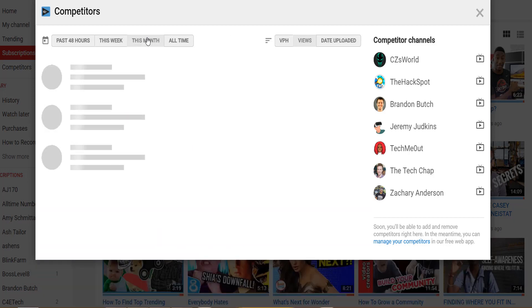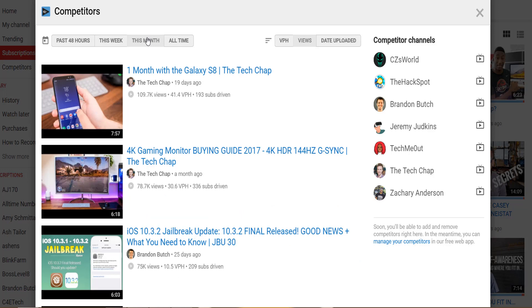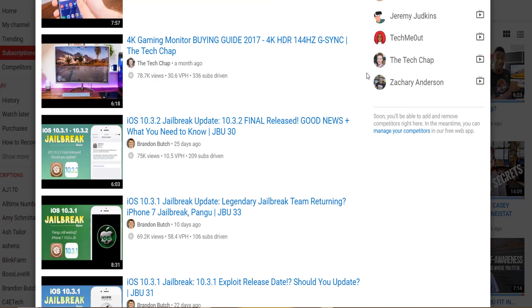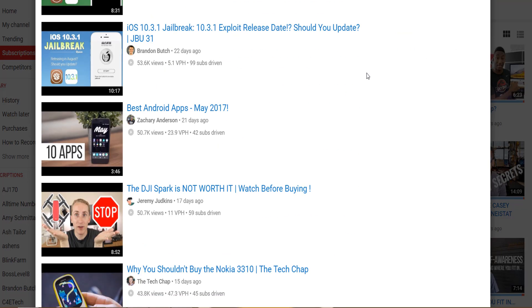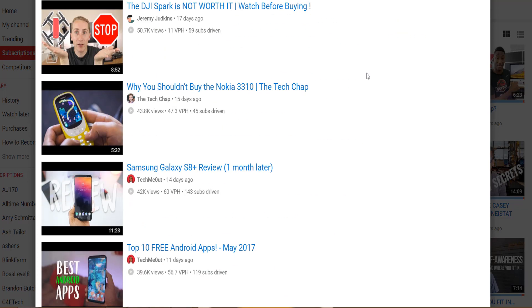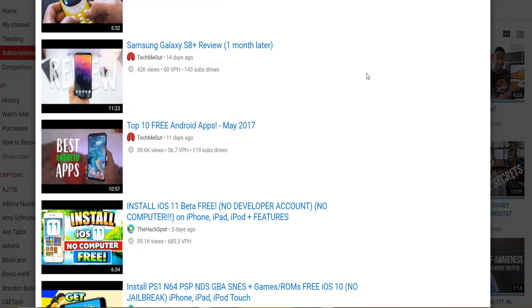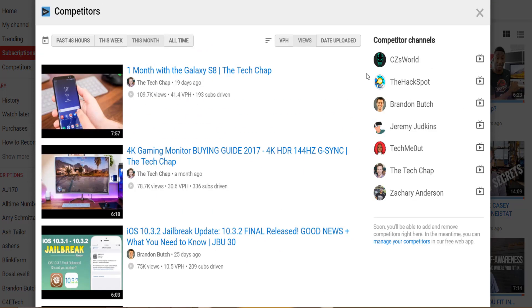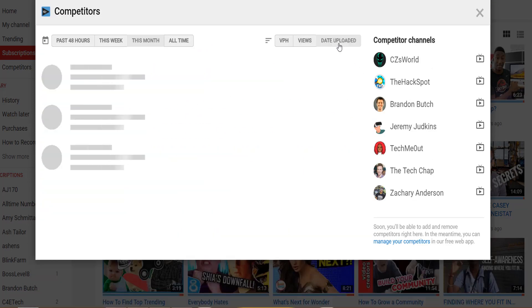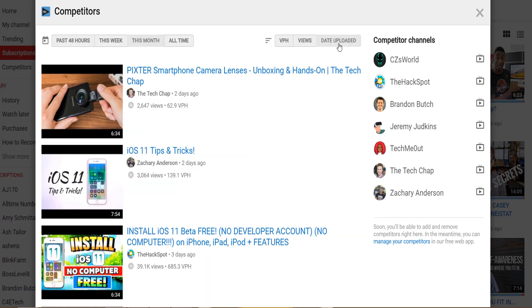It can be interesting to see how the list changes when you see the most viewed videos versus the currently trending videos. In this example it looks to me like the tech chap doesn't produce the most explosive videos that trend well, but over time they're evergreen properties bringing views long after they've been uploaded.